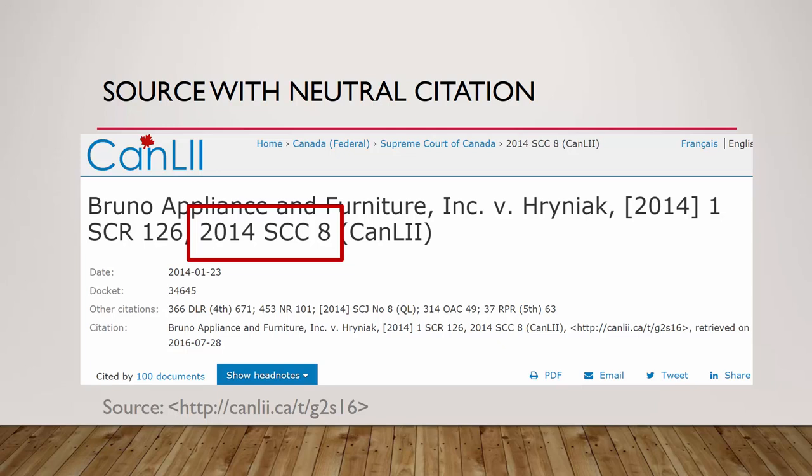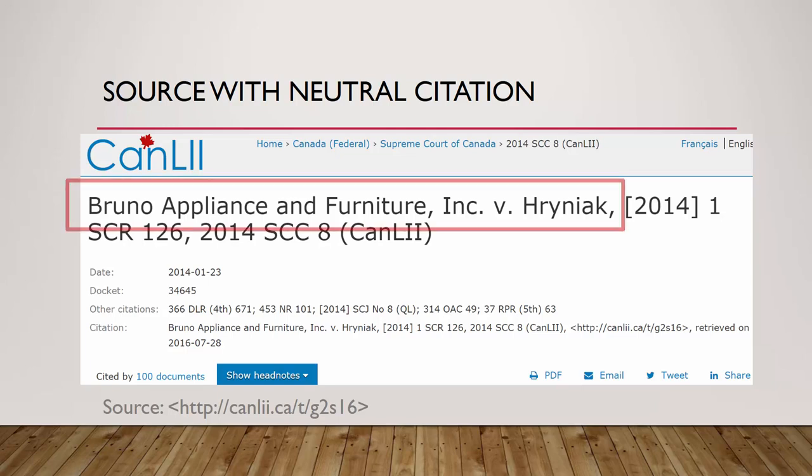Not all decisions have neutral citations. Never make up your own neutral citation if it is not included in your source. Now that we know we have a neutral citation, we can get started. First, we need to write the case name.